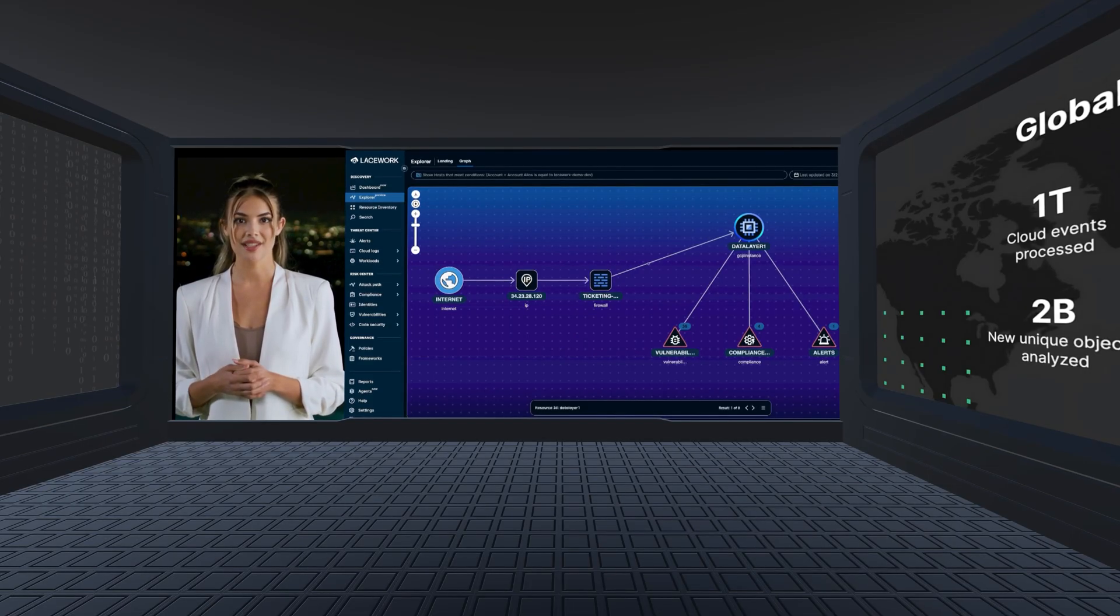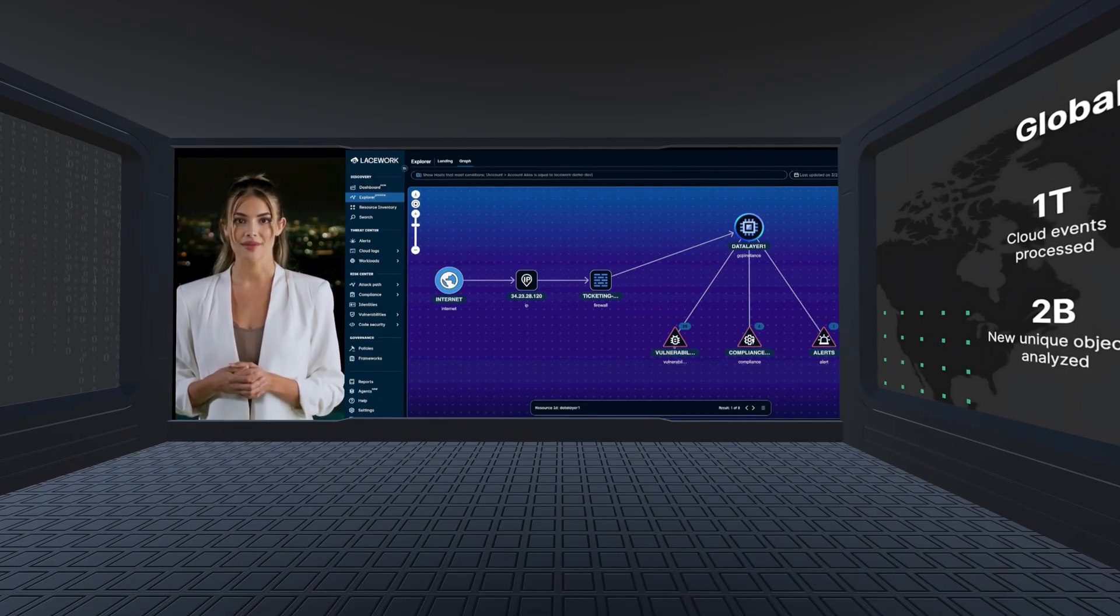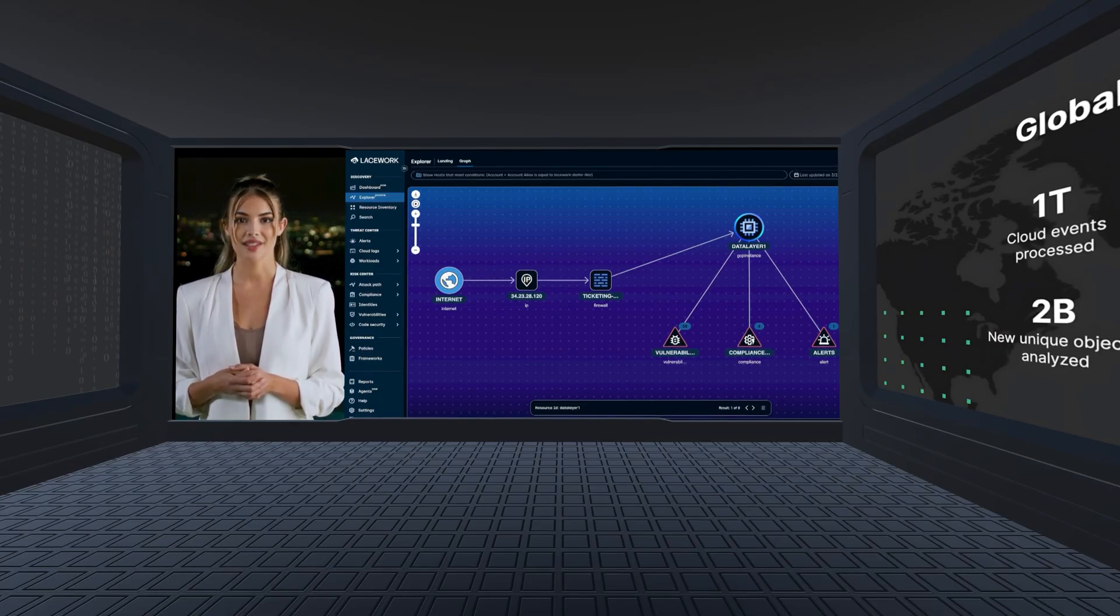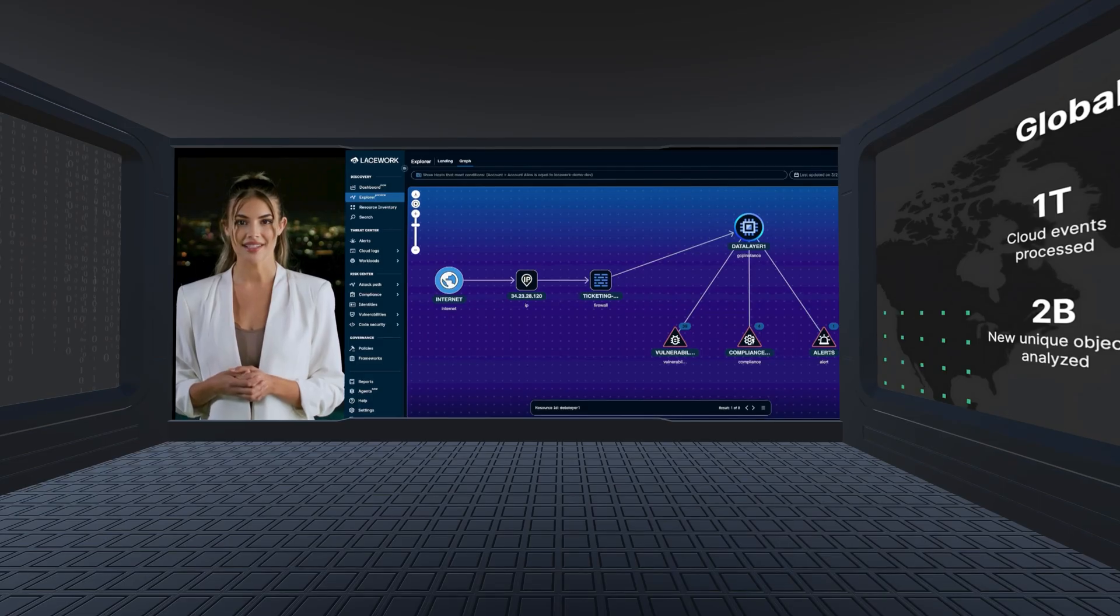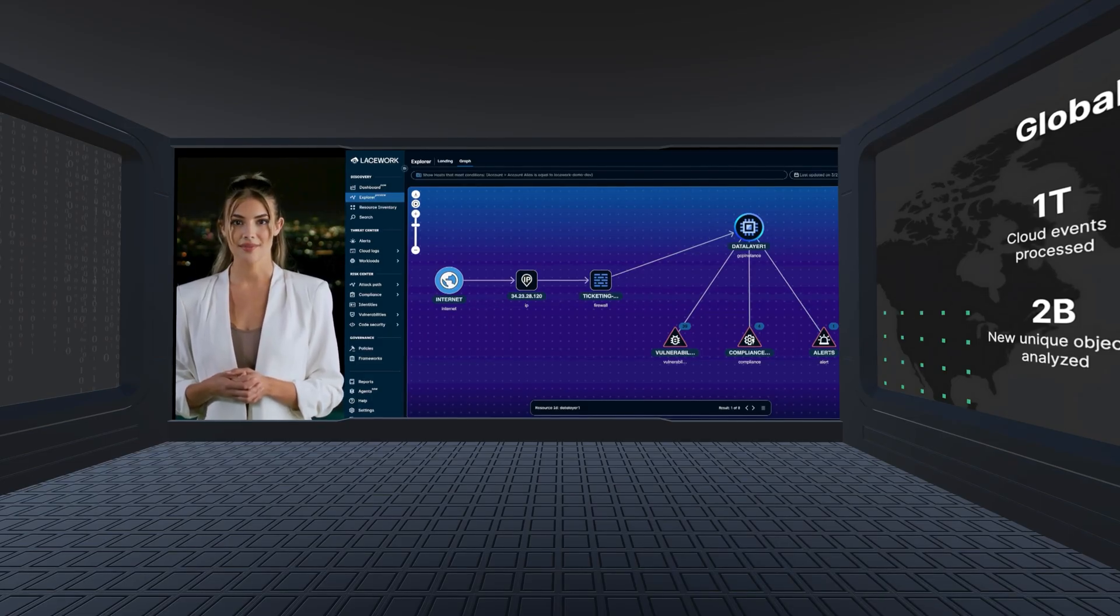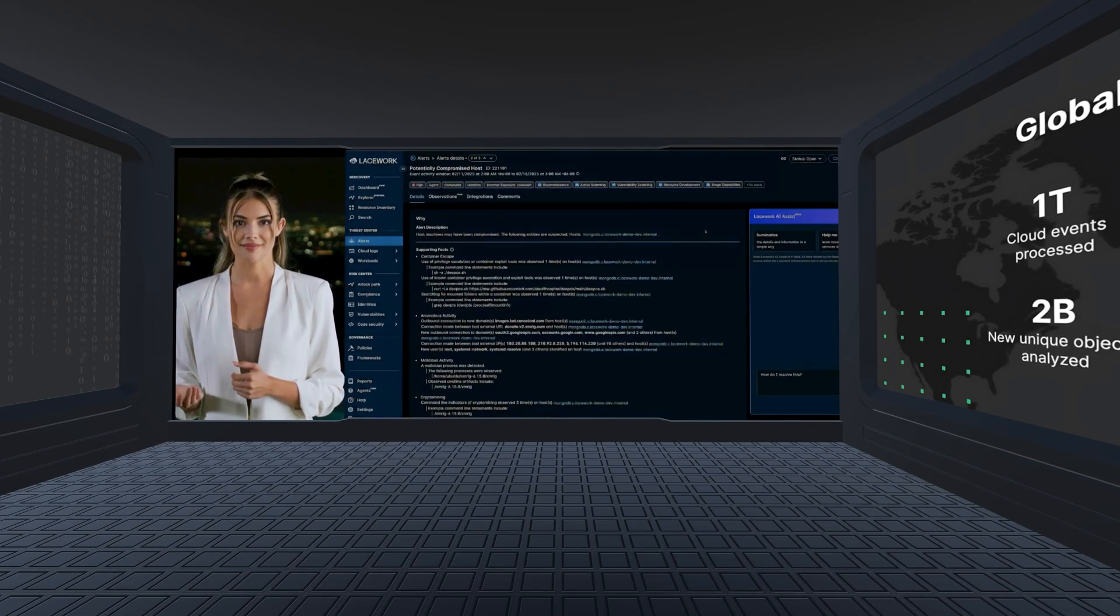This particular virtual machine is exposed to the internet, has a number of critical vulnerabilities, is misconfigured, and is also associated with active threat alerts. All very important context for prioritizing remediation efforts.